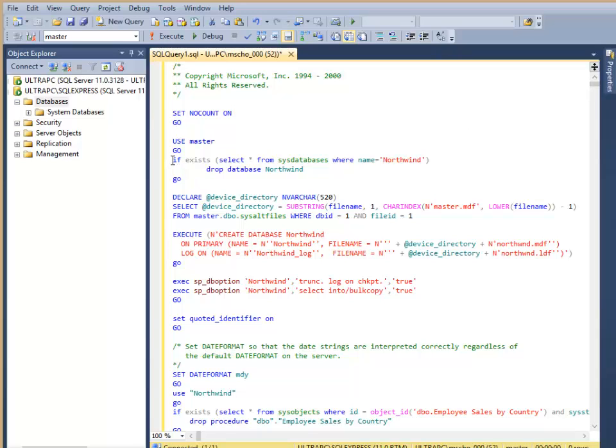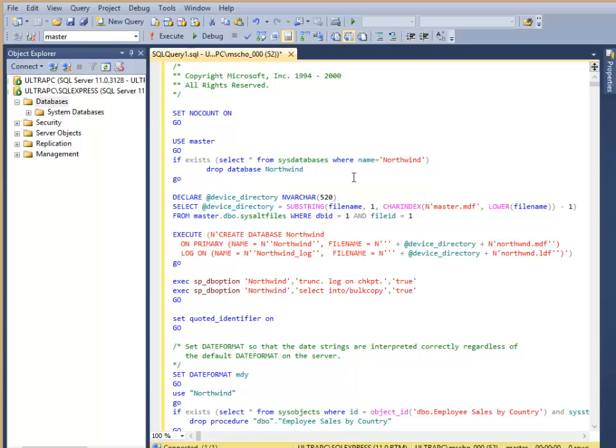Notice right up front, some of the SQL statements are things like whether or not the database exists or not, so if I had the Northwind database running and installed already, this would actually delete it and rebuild it.